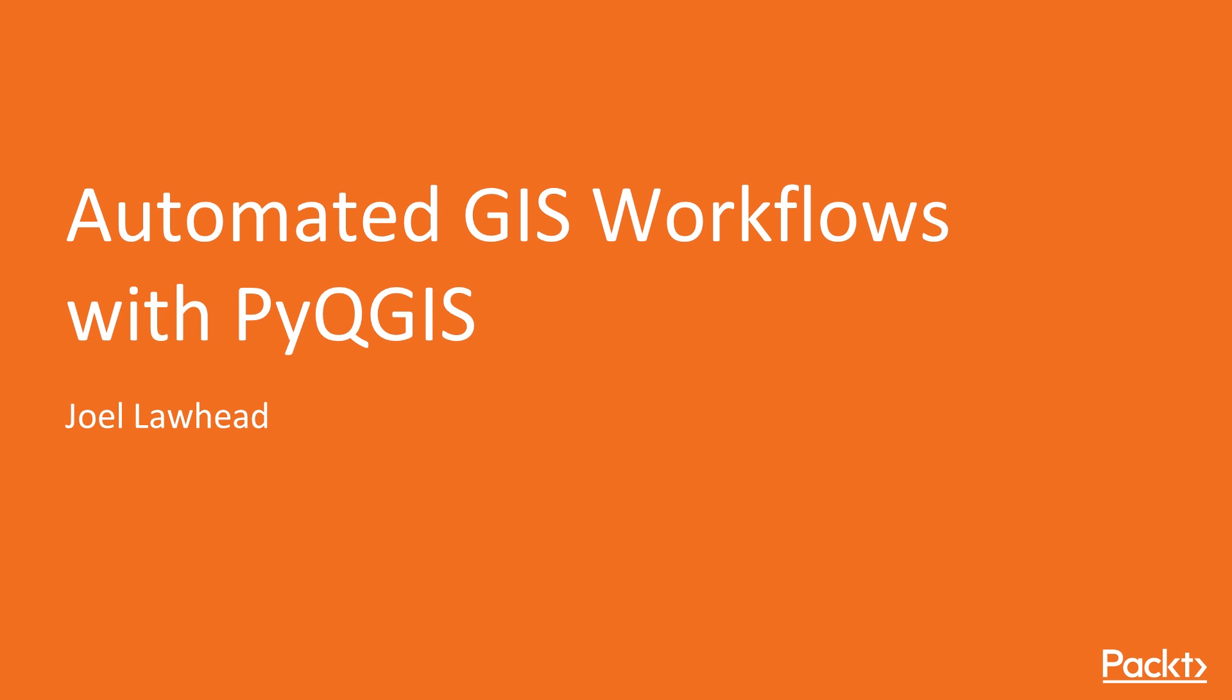Welcome to Automated GIS Workflows with PyQGIS by Joel Lawhead, a course by Packt Publishing. I'm Mark Thomas and I'll be the presenter for this course.